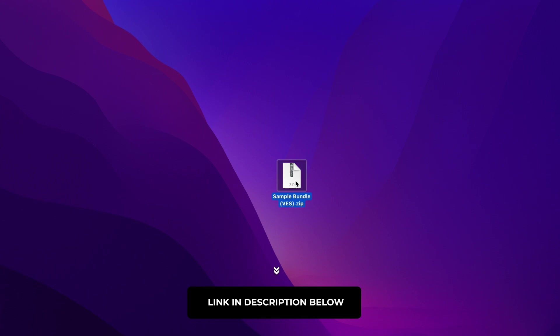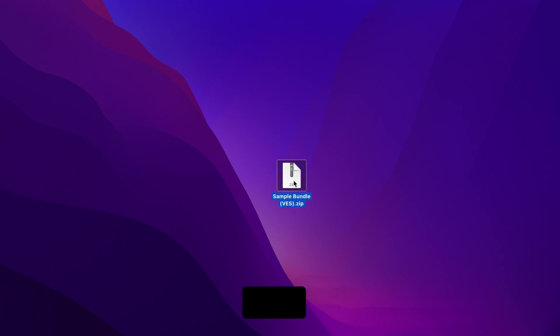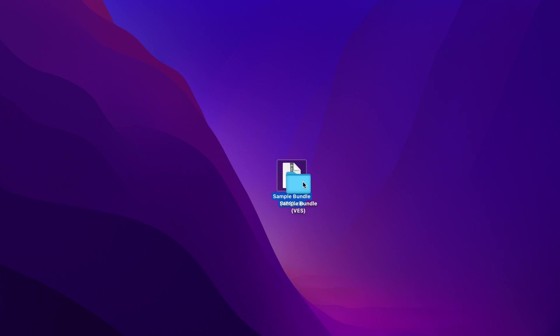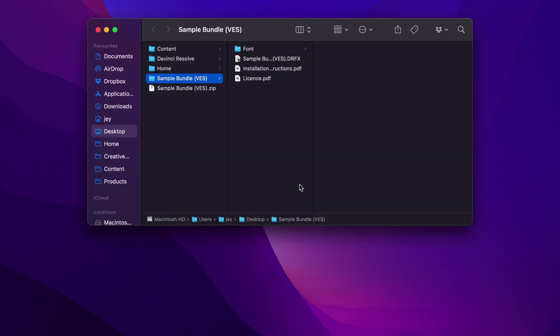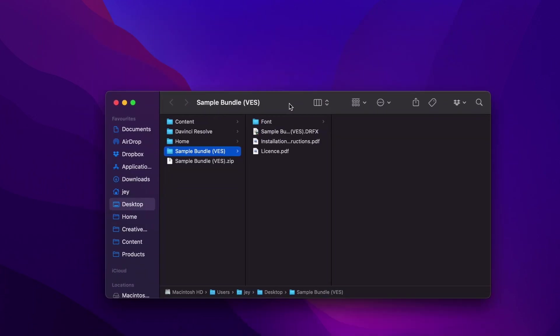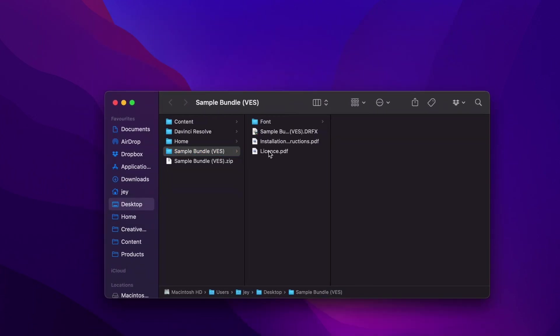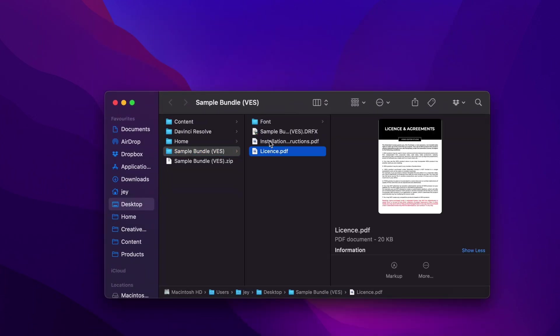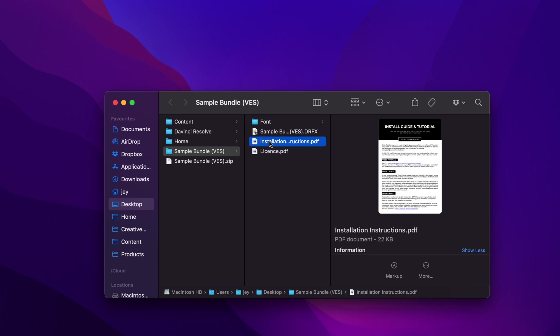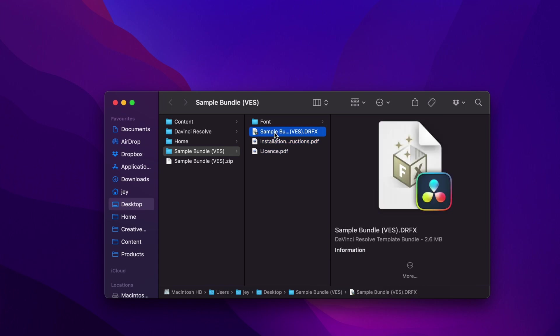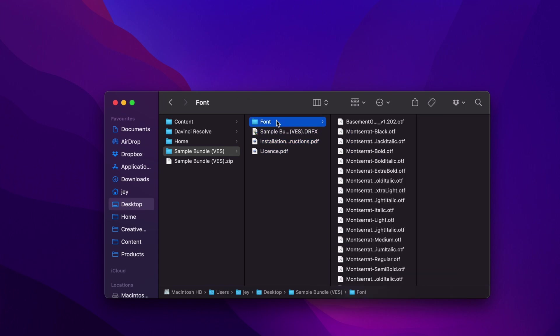You'll get this zip file. Just double-click on it to unzip it, and then you'll get this folder. You have a few things in the folder: the license, the installation instructions, the .drfx file, and the fonts.